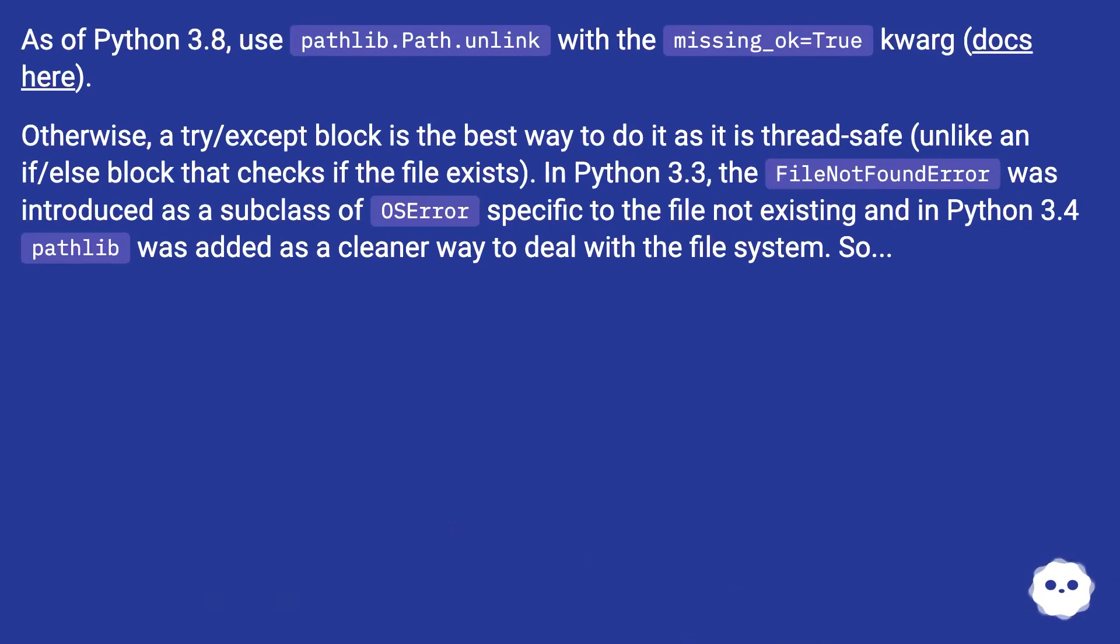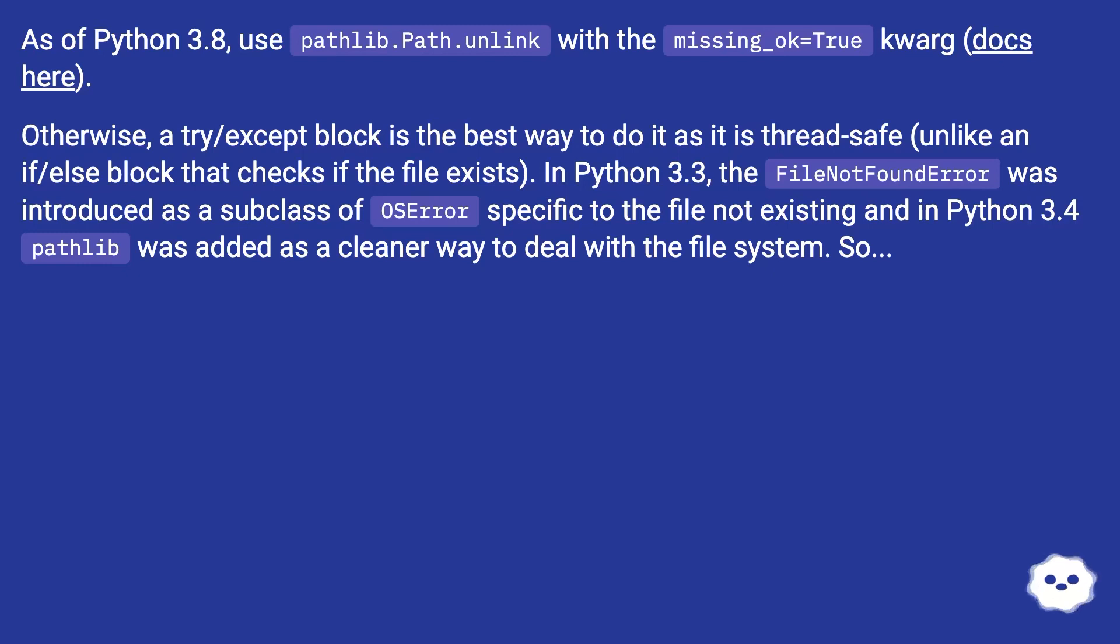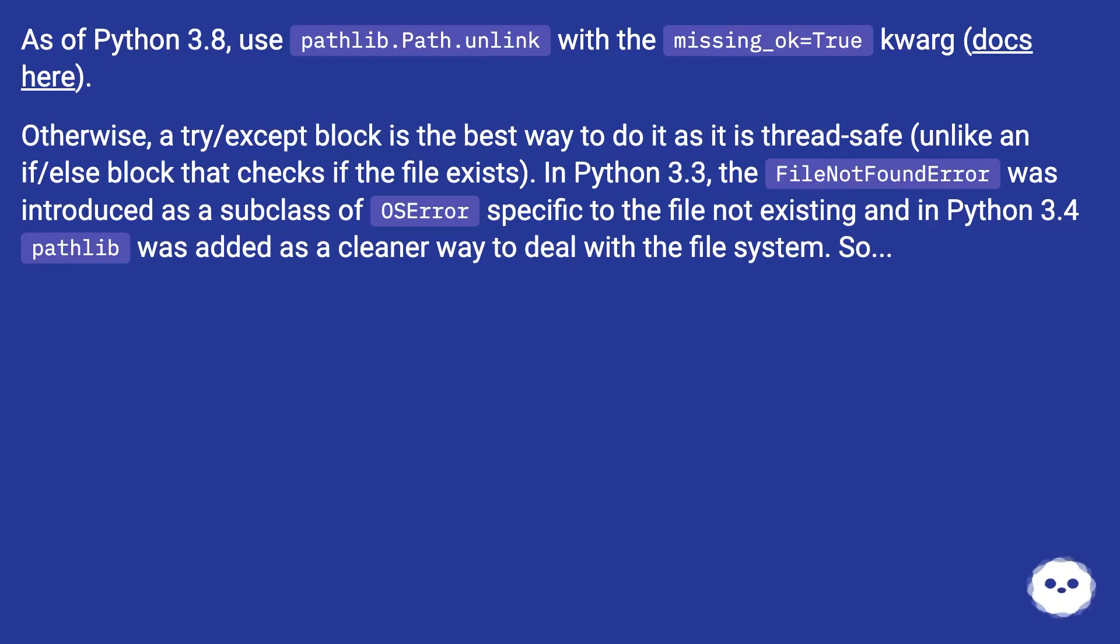Otherwise, a try/except block is the best way to do it as it is thread-safe, unlike an if/else block that checks if the file exists. In Python 3.3, the FileNotFoundError was introduced as a subclass of OSError specific to the file not existing, and in Python 3.4 pathlib was added as a cleaner way to deal with the file system.